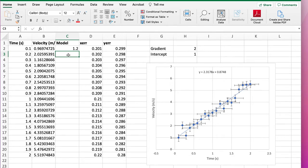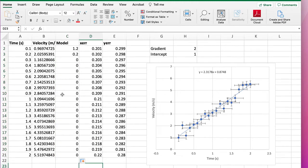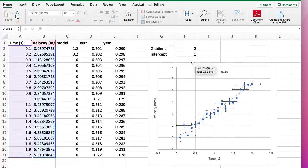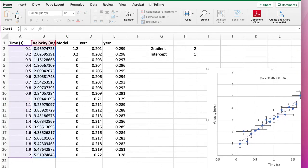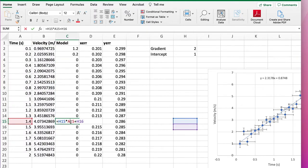Now in principle we could type that equation everywhere, but it's going to be much easier if we just drag it down, but that has a problem. If we drag it down it's not behaving like we expect. The reason is, let's take a cell down here, that's equal to the time times not the gradient, it's going to be these two cells over here, not these two cells over there.